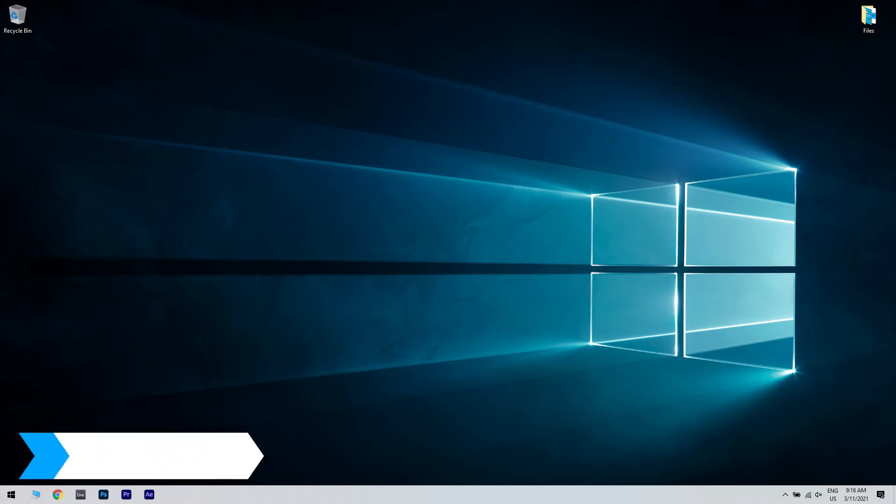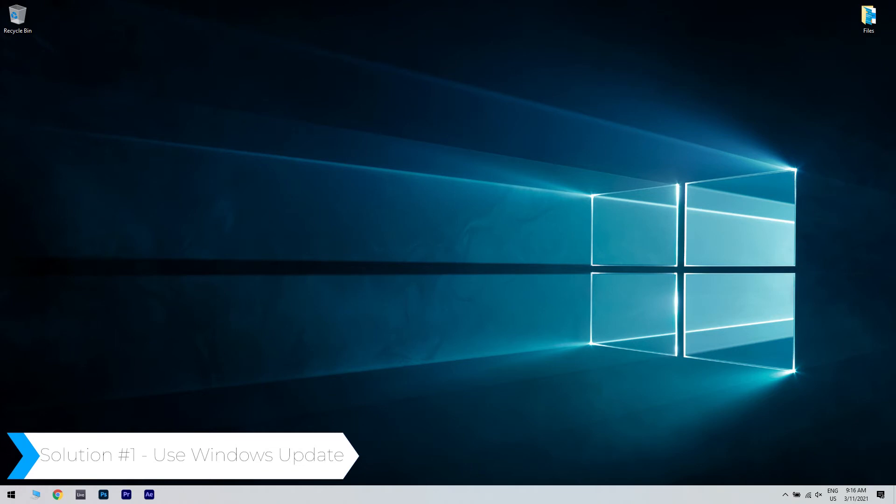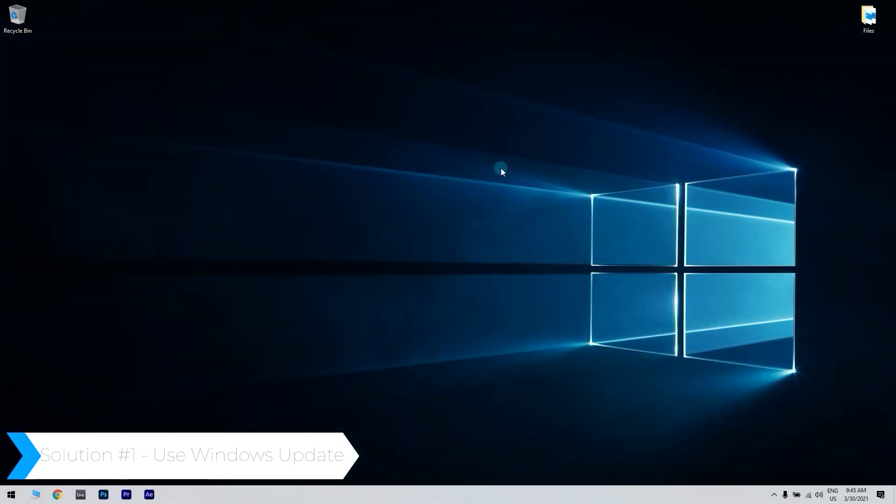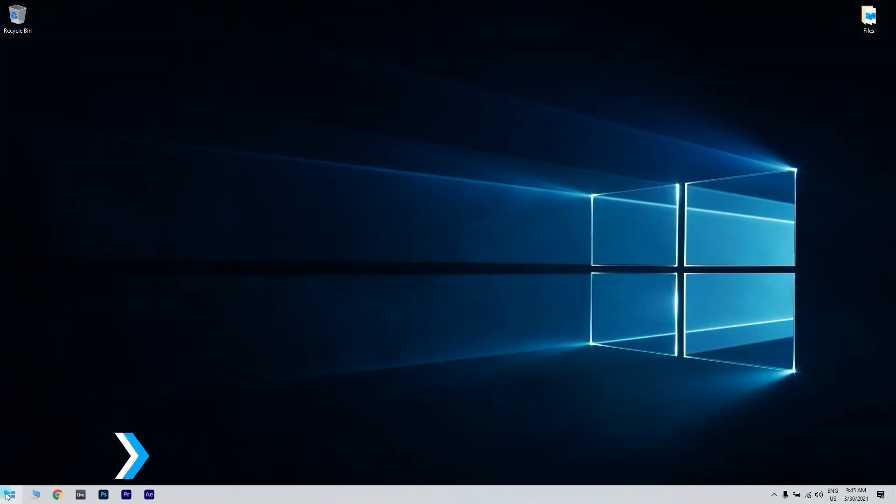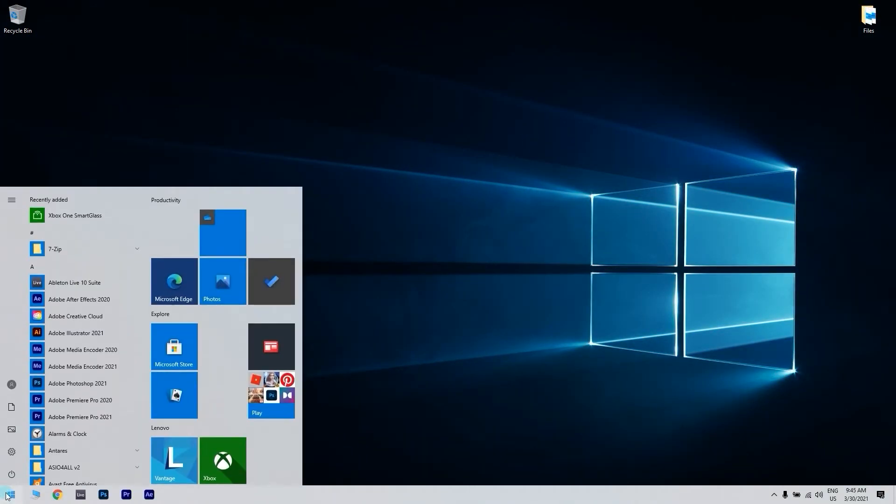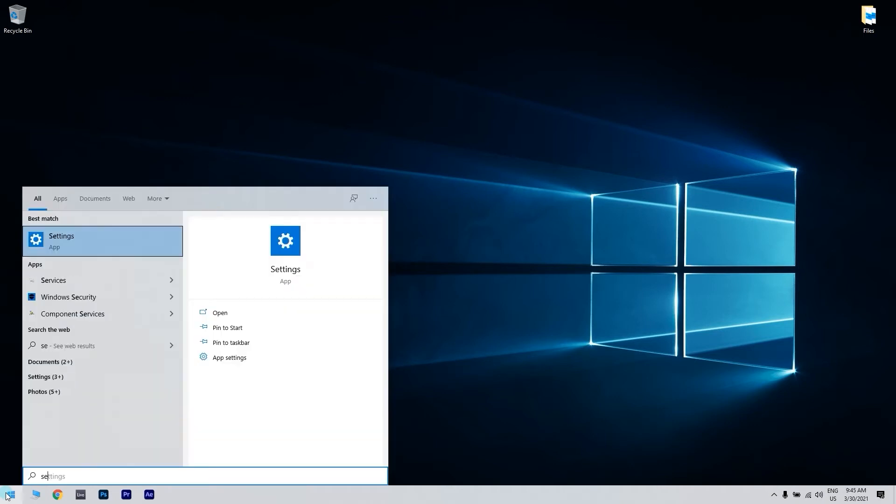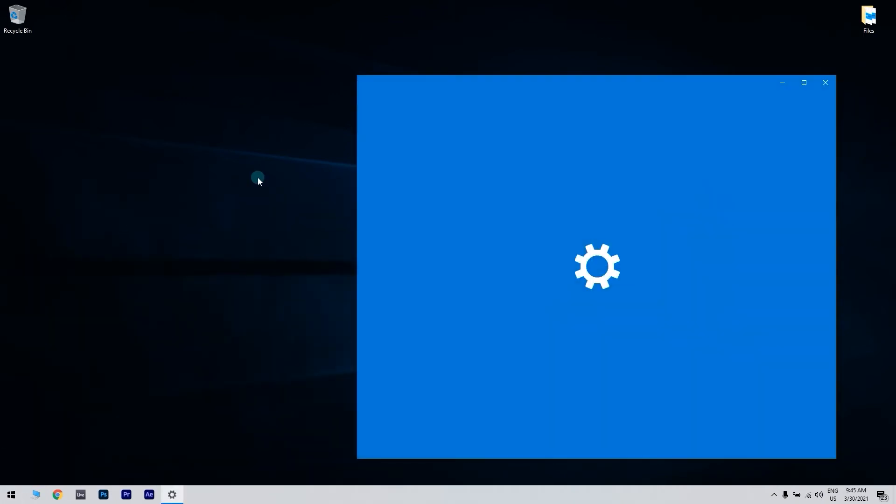The first solution is using Windows Update. You can do that by clicking the Start button in the lower left corner and then writing Settings. Then, click the Settings option.